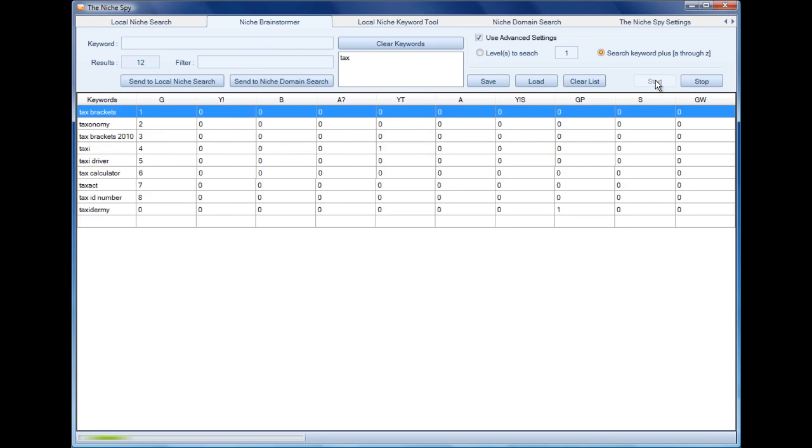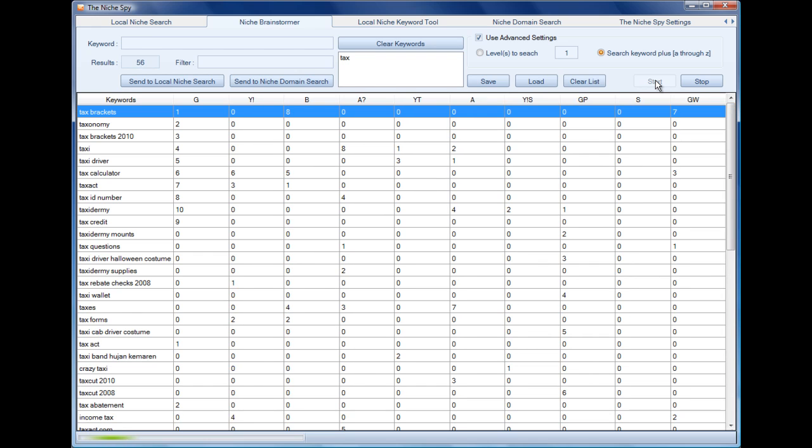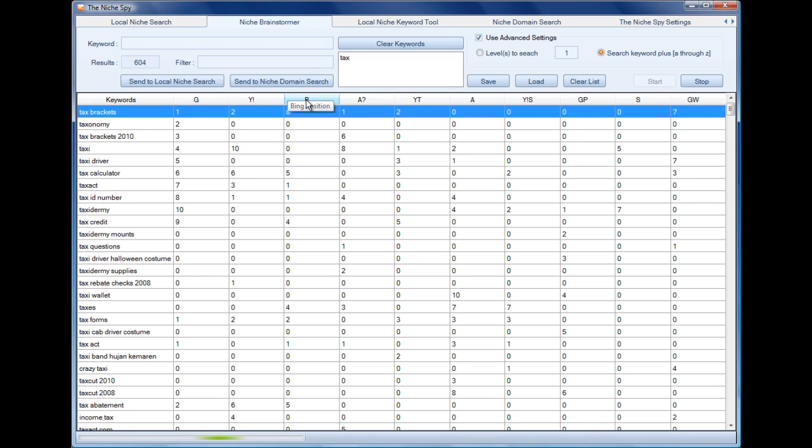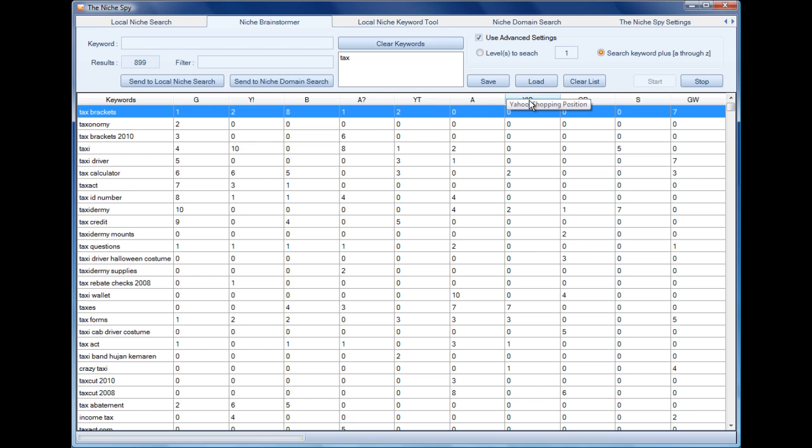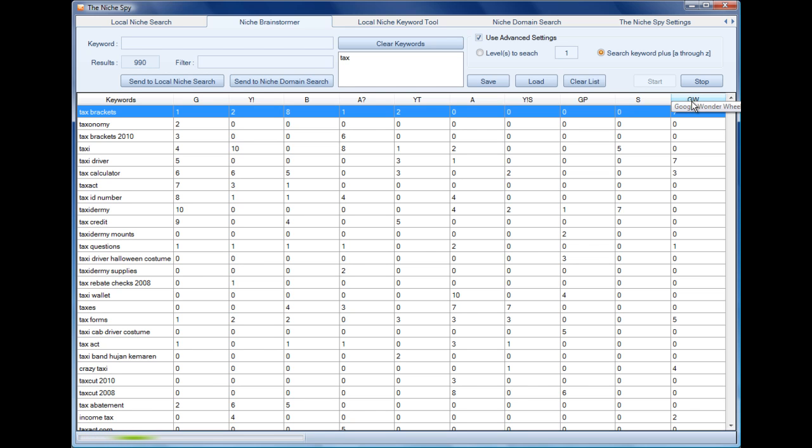The software goes through different suggest tools: Google, Yahoo, Bing, Ask, YouTube, Amazon, Yahoo shopping, Google product search, shopping.com, and the Google wonder wheel. It's given us already over a thousand keywords.